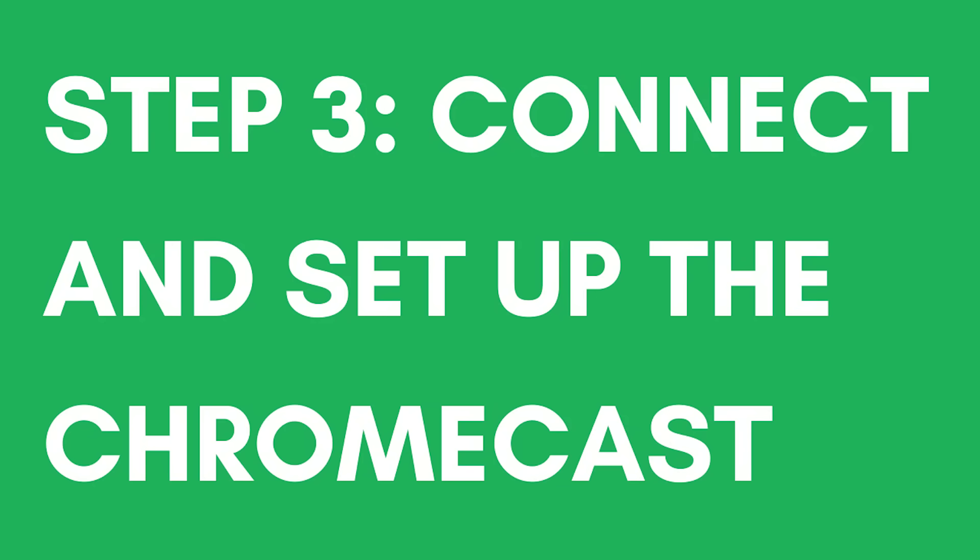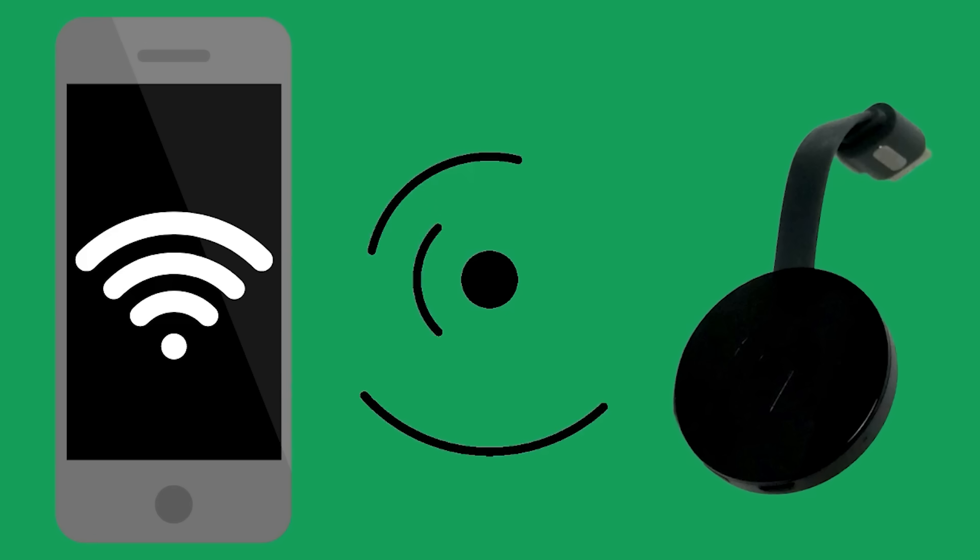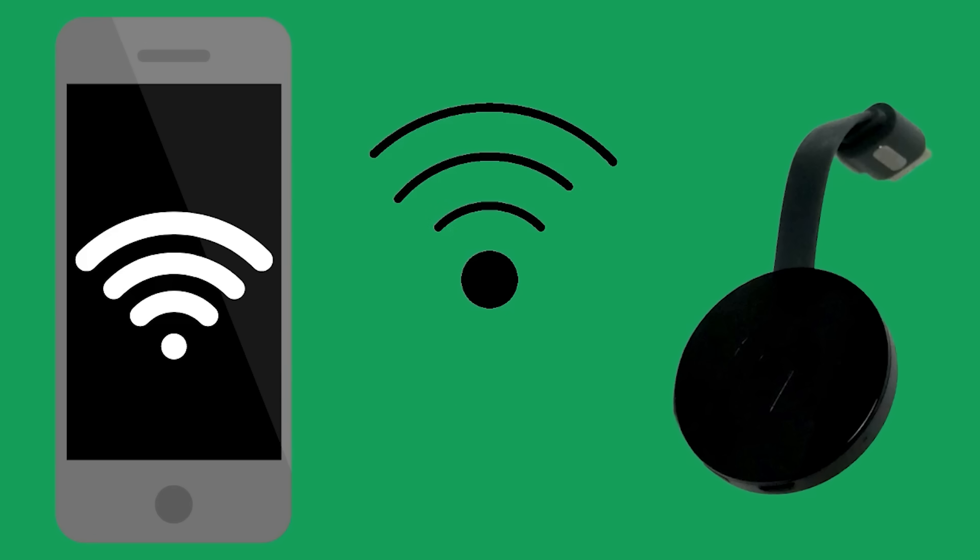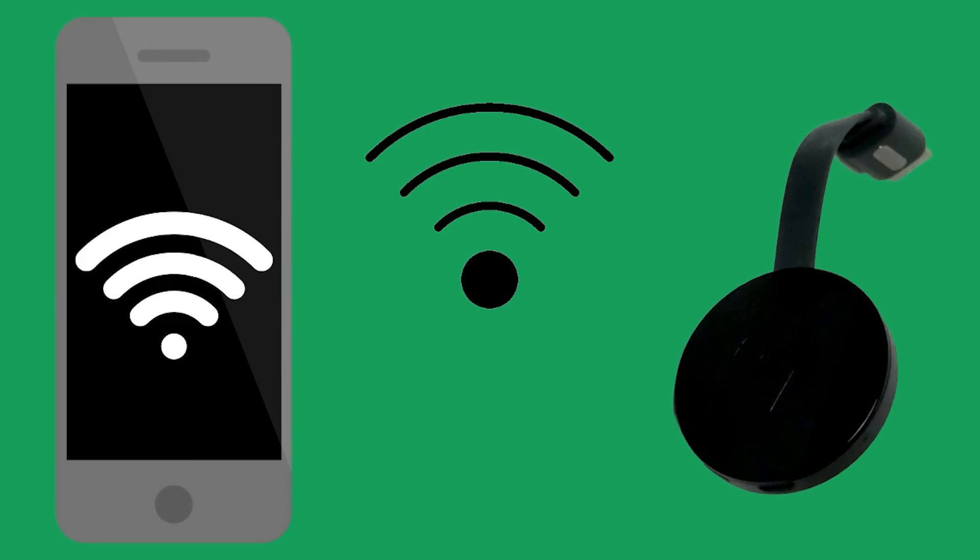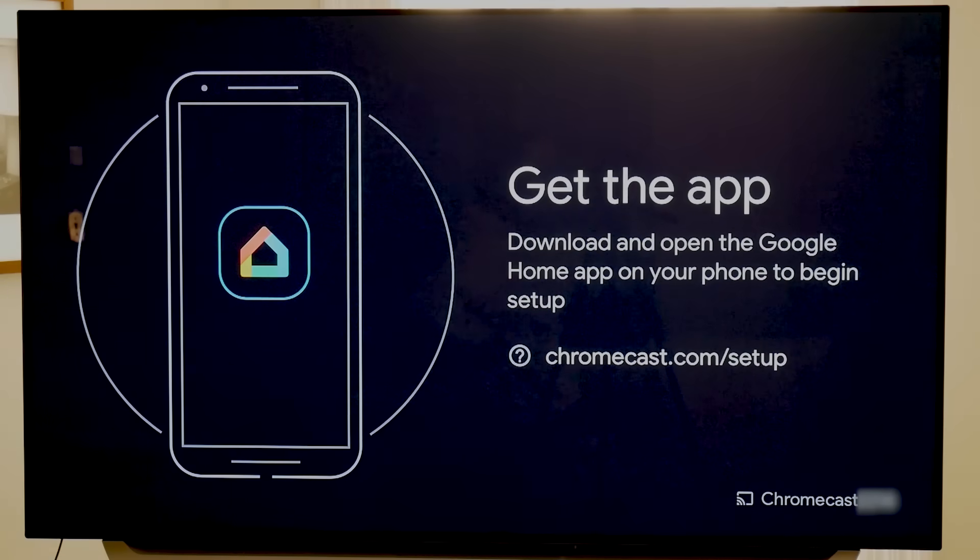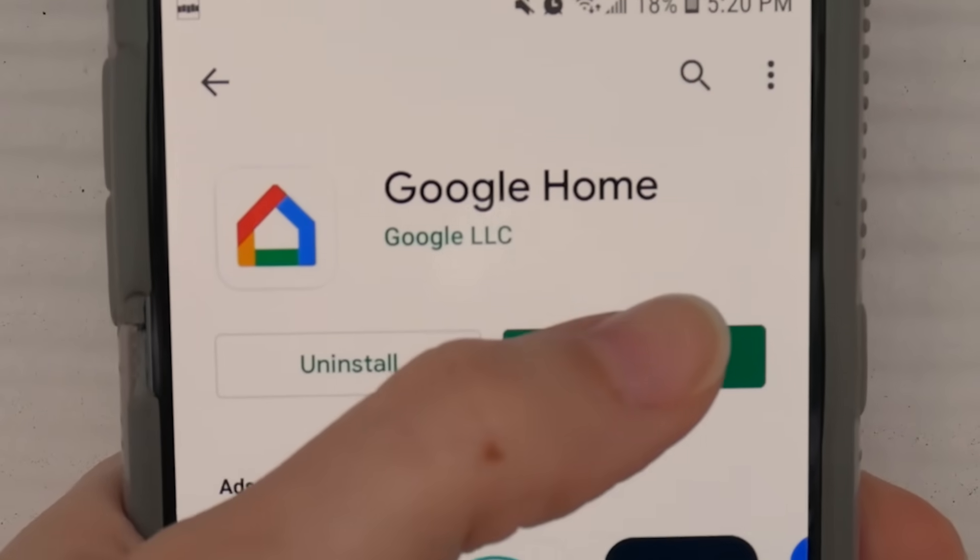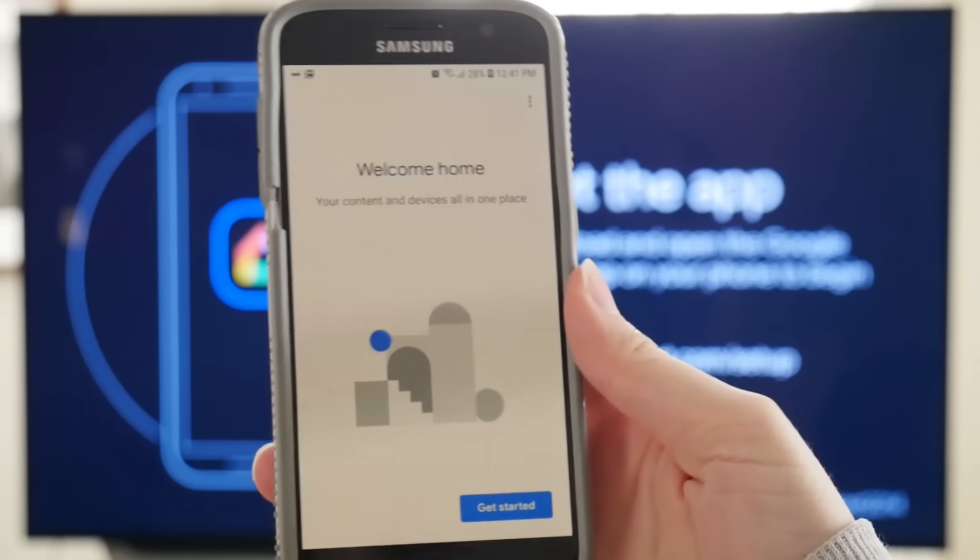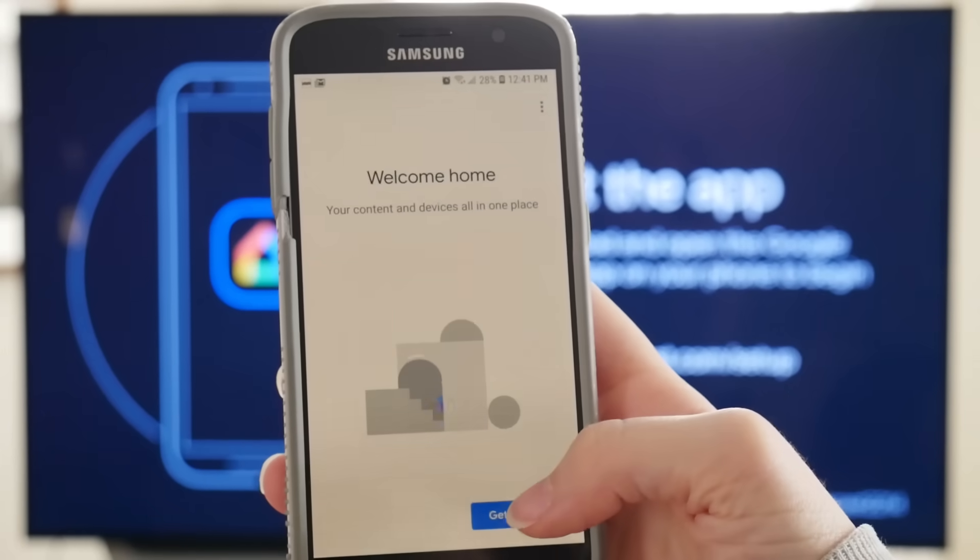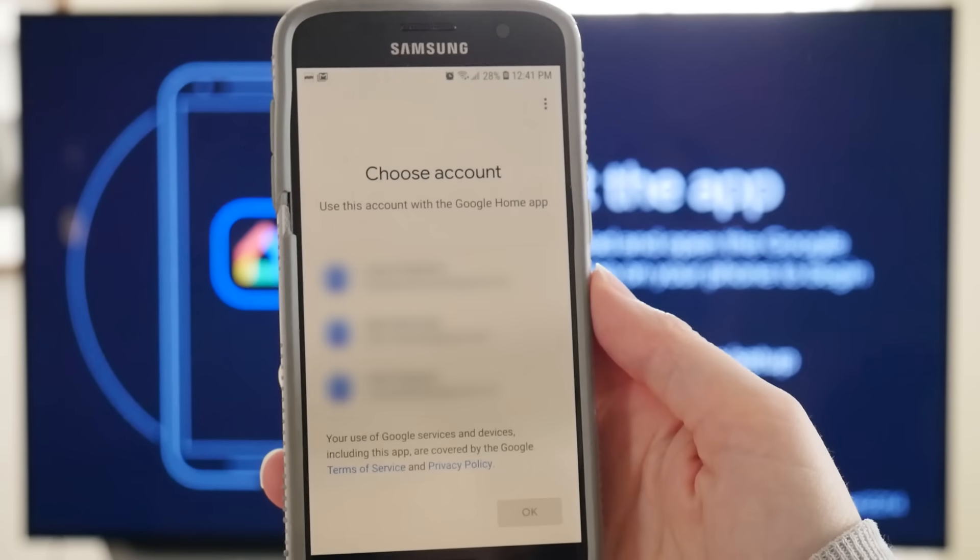Step 3: Connect and set up your device. For this step, you'll want to make sure that your phone is connected to the same Wi-Fi that the Chromecast will connect to. Then the screen will prompt you to download the Google Home app to set up your streaming device. Once you download it, open the app and click Get Started. It will ask you to sign in to a Google account. If you're already logged into one or more Google accounts on your device, they will appear on the screen. Select the account you want the Chromecast associated with.